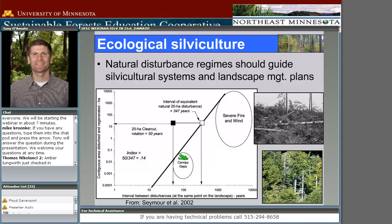When it comes to natural canopy gaps from windstorms, they'd see a lot of those occurring frequently but only affecting a very small area. Based on this data they established a linear line, and everything to the right falls within a natural bounds of what historically occurred. What they found was that a 20-hectare clearcut every 50 years in Maine exists well outside of this natural domain — to truly emulate that disturbance size, you would have to do a clearcut every 357 years to be more in line with what was naturally occurring.